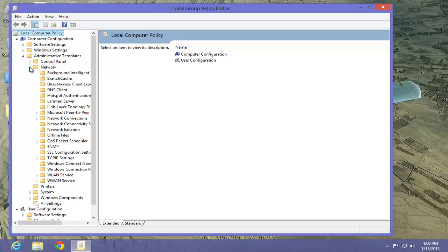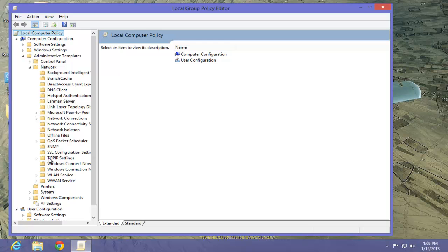Expand it. Below that, you will see QoS Packet Scheduler. Let's select that.